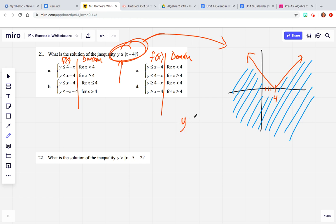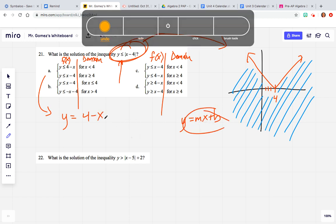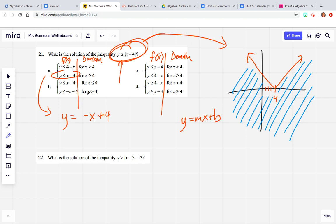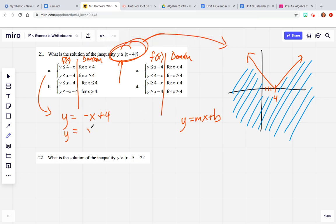y = mx + b definitely comes into play here because all of these, what you could do — let's do letter a. We could make it y = 4 - x, which in y = mx + b form is just negative x + 4. And then the second piece is in mx + b form, so I'll put it as x - 4.